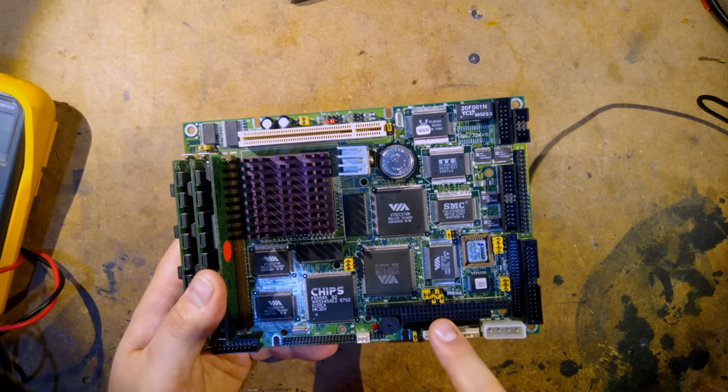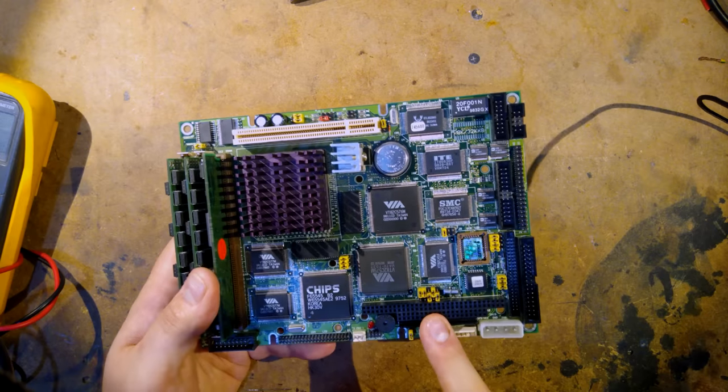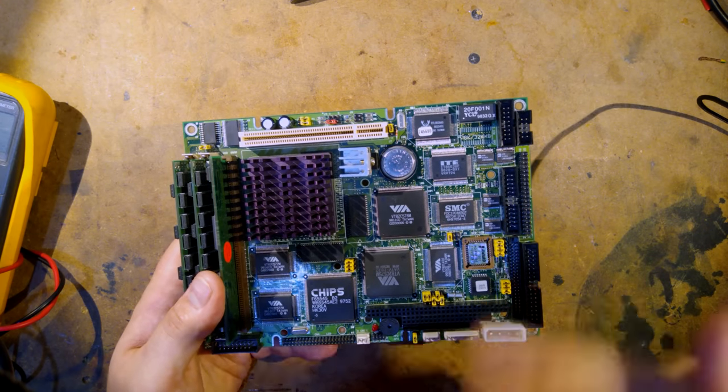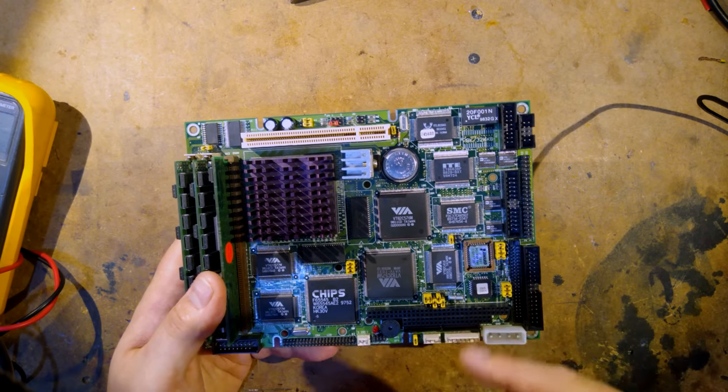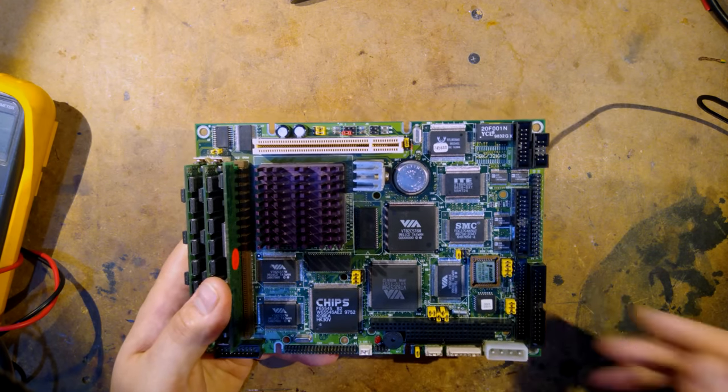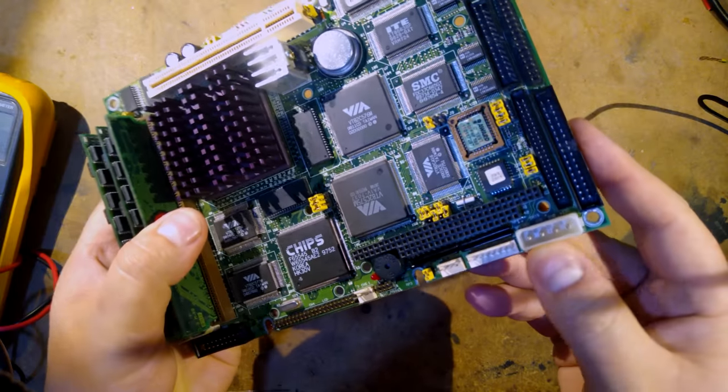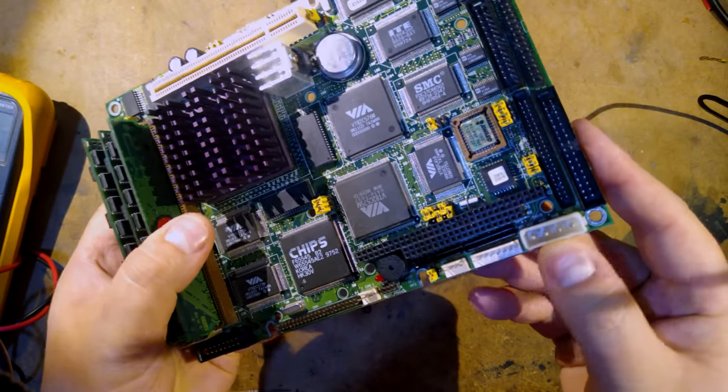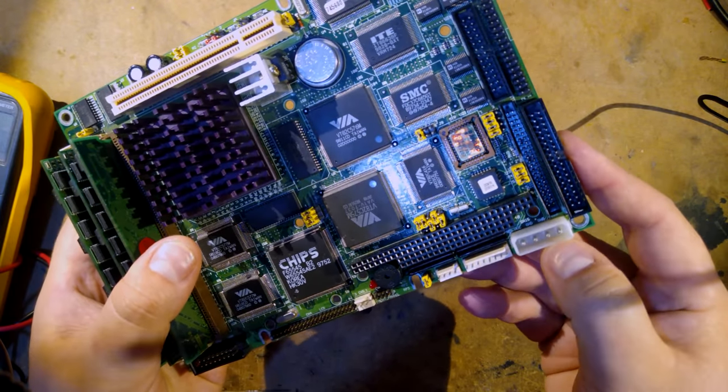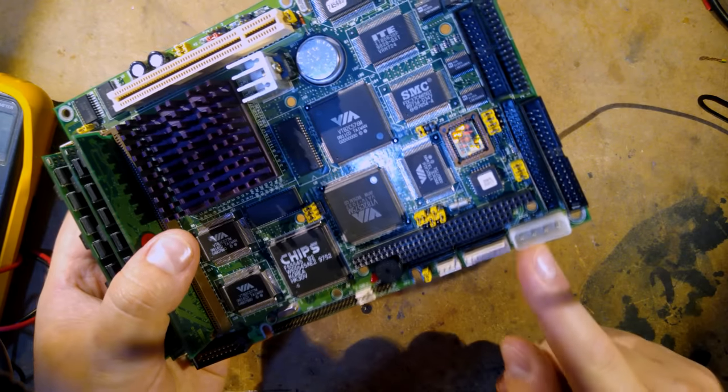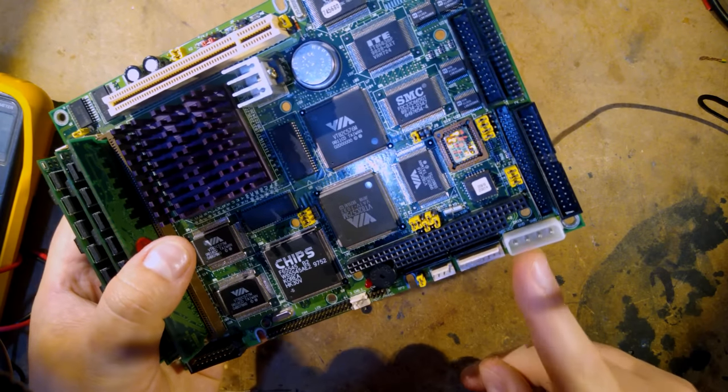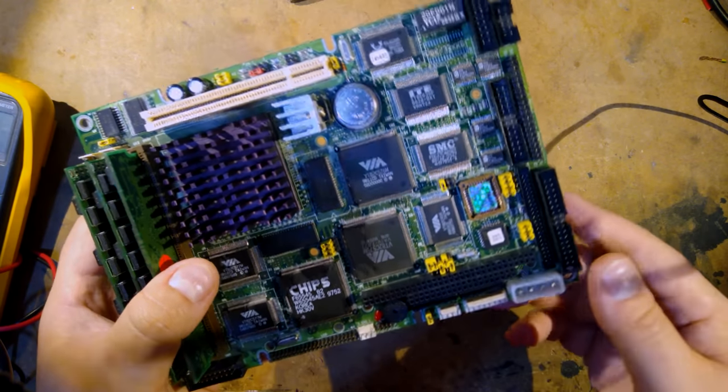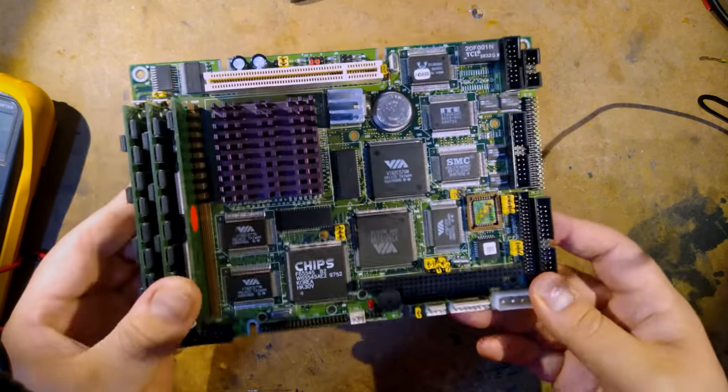One thing it is notably lacking is any kind of sound output so if we want sound in games we'll have to add a sound card but that's okay that's not a problem at all. I have a PC104 sound card we can add to this or we can add an ISA to PC104 adapter and any other sound card we like. Another good thing is it's powered by a standard 4-pin Molex connector so it'll be nice and easy to power this we won't have to make any adapters so yeah I guess we just power this thing up and see what it does.